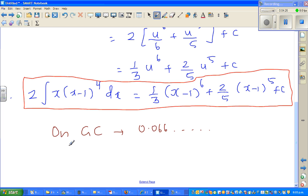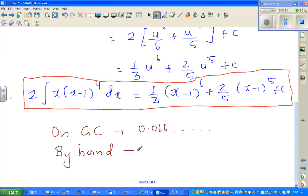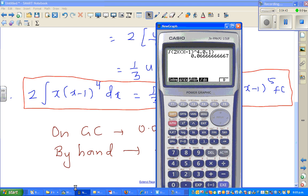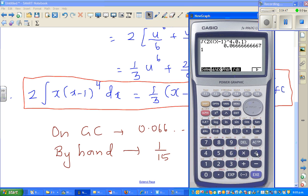If you put 0 to 1 into this definite integration by hand, you will get 1/15. I want you to do that yourself. I've worked that out myself — I want you to check it yourself. So 1/15, when you work that out, will be the same number. 1 divided by 15 is the same number.